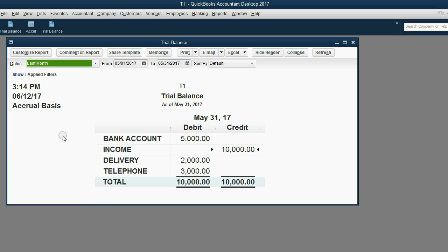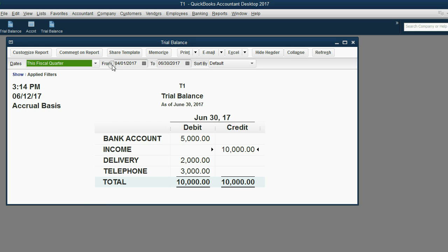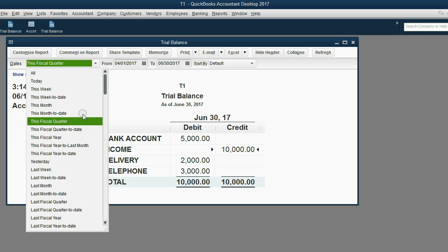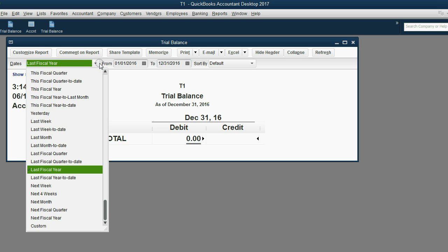Same thing if I do 'last month' — from my point of view, last month was May of 2017. If I put 'this fiscal quarter', it goes from April to June of 2017. If I do 'last fiscal year', that was January 1 to December 31 of 2016. So any of these pull-down choices is really based on the Windows clock or the operating system time and date.